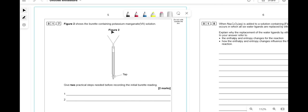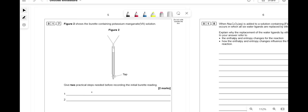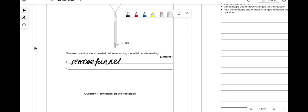Figure 2 shows the burette containing potassium manganate. Give 2 practical steps needed before recording the initial burette reading. First, remove the funnel — liquid still in it could drip in and affect results. Second, ensure there are no air bubbles below the tap, or open the tap to fill the jet and remove air bubbles.